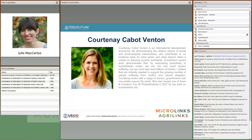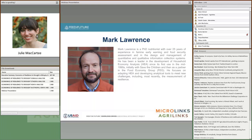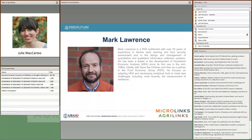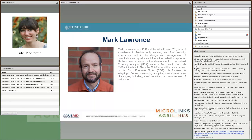Next up will be Courtney Cabot-Benton, an independent consultant and international development economist, who works with a range of donors, governments, and nonprofits around the world. Courtney led the study on economics of resilience that we'll be discussing today. And then we'll also have Mark Lawrence, who is a PhD nutritionist with the Food Economy Group. He has been a leader in the development of household economy analysis, which is used in the study we'll be discussing. Last but not least, we also have two resources online: Tanya Boudreau, also with the Food Economy Group, and Karine Garnier, a Knowledge Management Specialist with the USAID Center for Resilience. Tanya may chime in verbally during the Q&A portion.